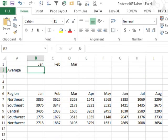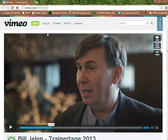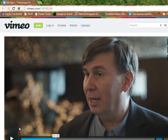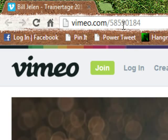As I mentioned, I was over in Lucerne, Switzerland doing some sessions at their Trainertaga, Trainer Days, and this was a lot of fun. In fact, I just got to check out the video. They put up their first on Vimeo.com, 585-901-84, and I clearly was having a lot of fun here.